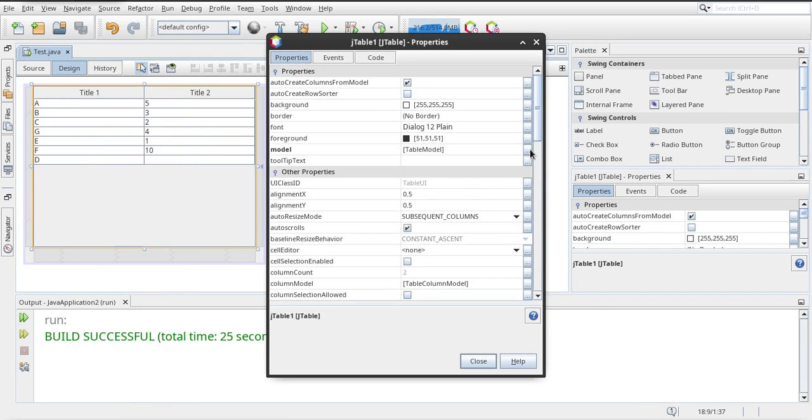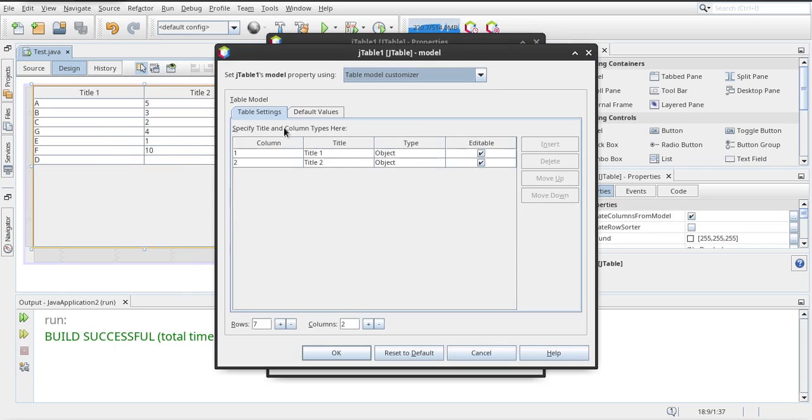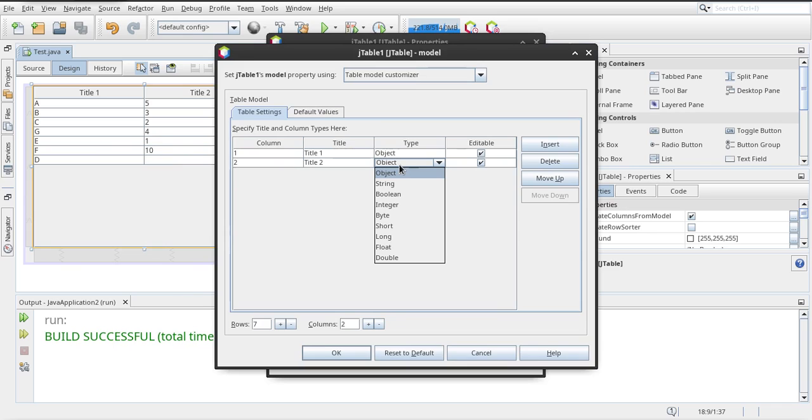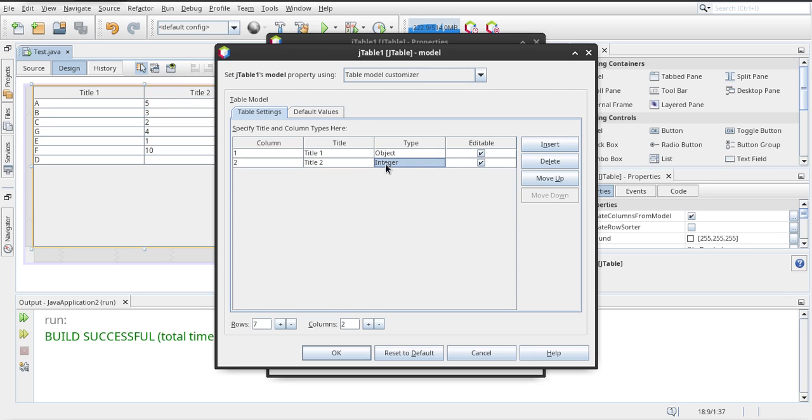Properties, table model. And as you can see, the type of second column is object and by default it is being treated as a string. So we have to make sure NetBeans knows that this column has integer values.